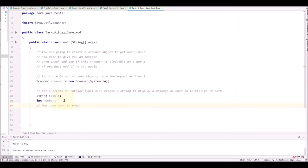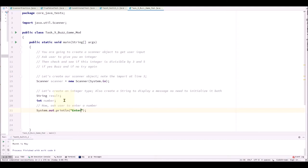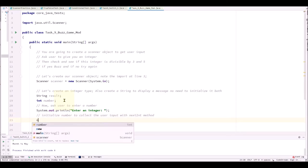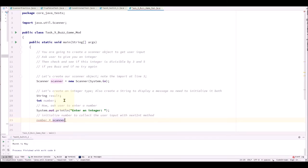Now let's ask user to enter a number and this is where we will initialize the number. But first let's add a message to be displayed. And now we initialize number with scanner object. And the next int method will capture integers.